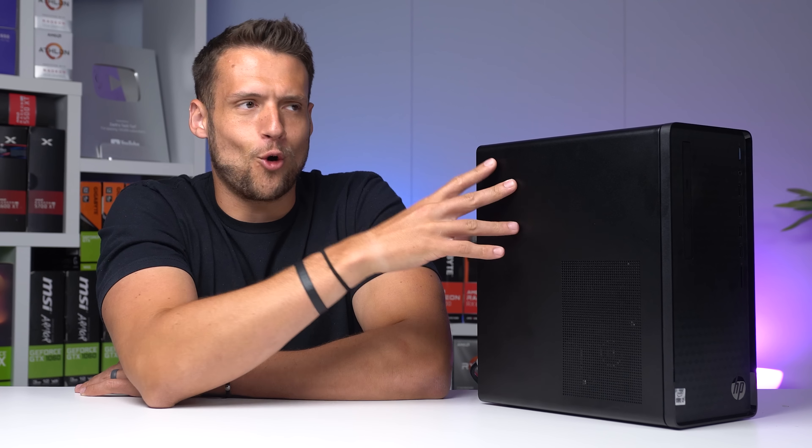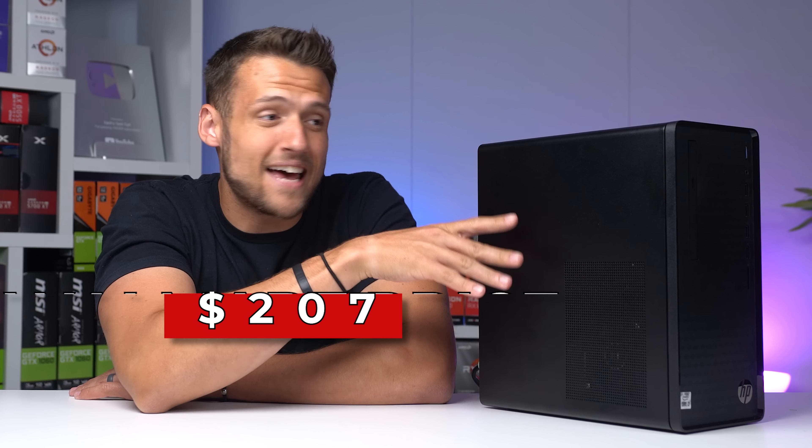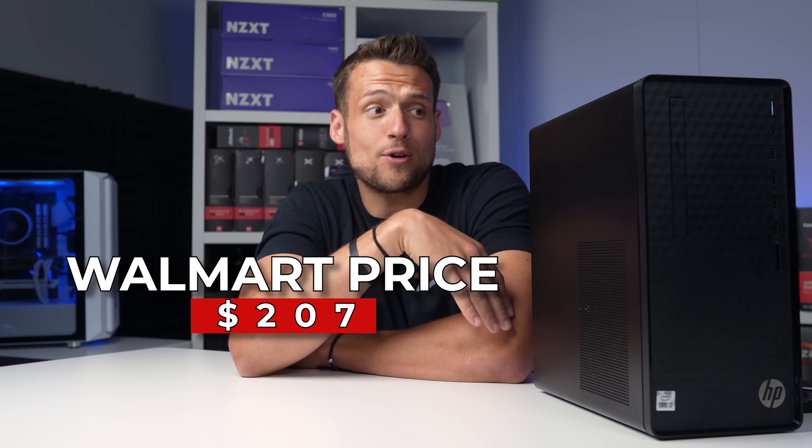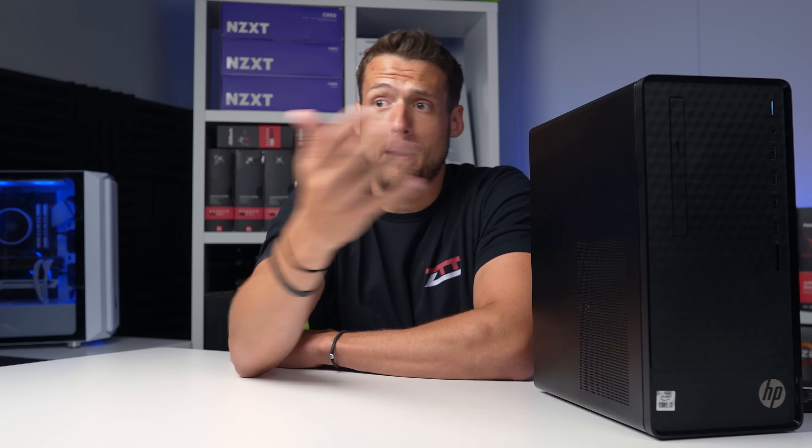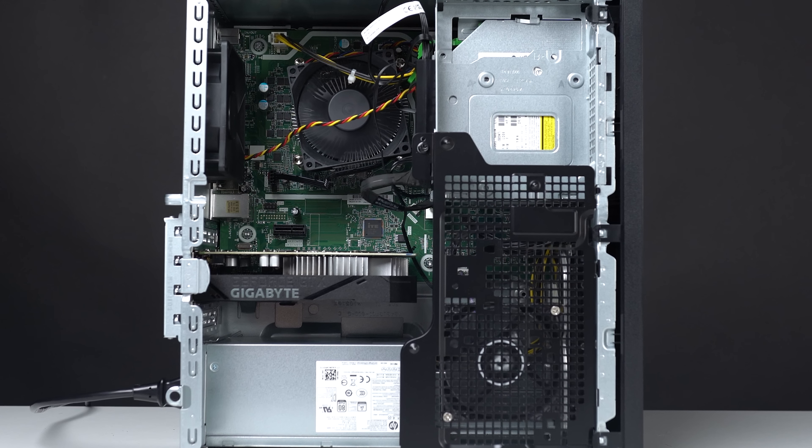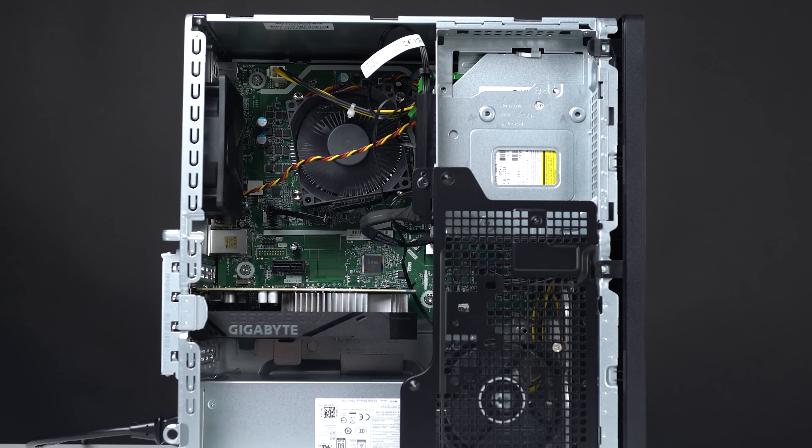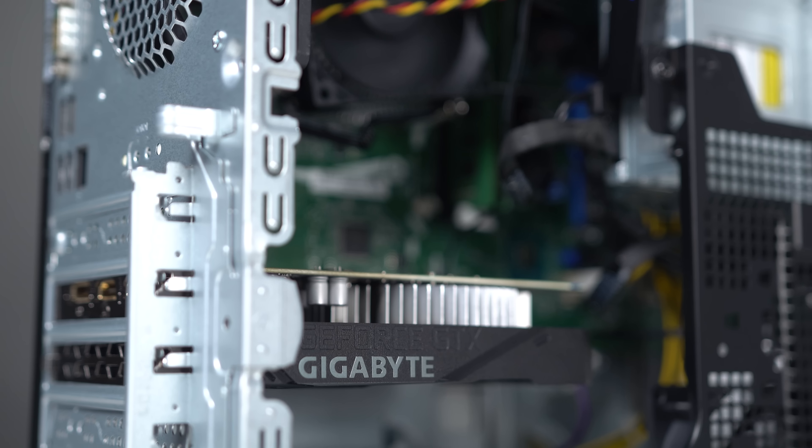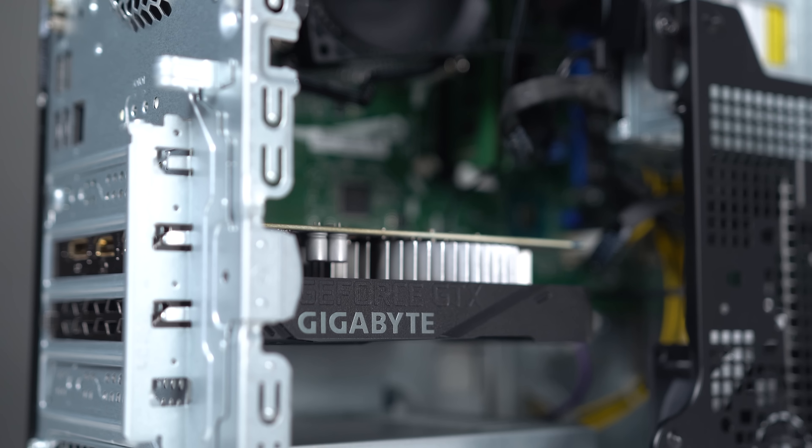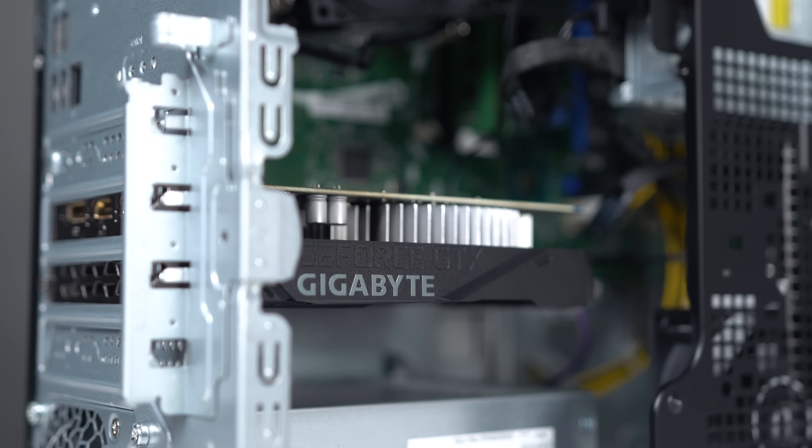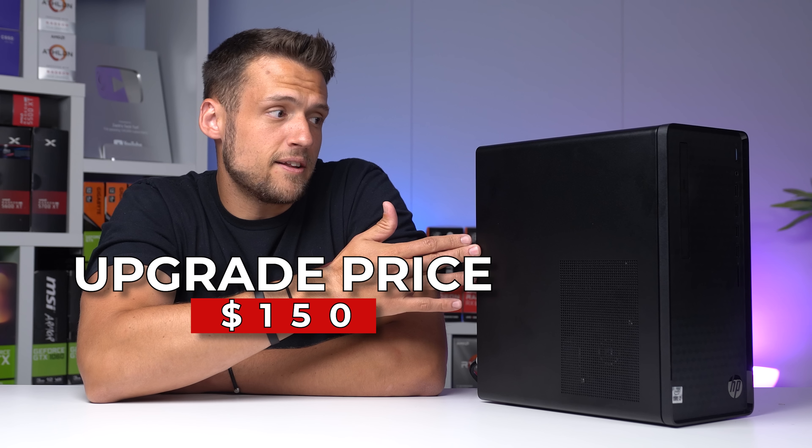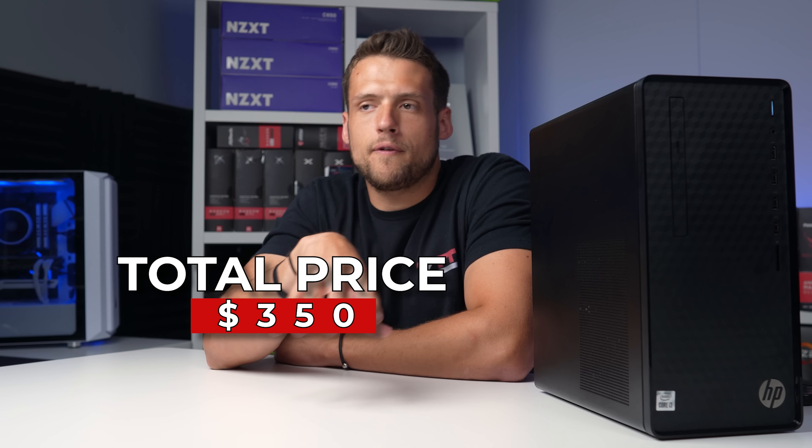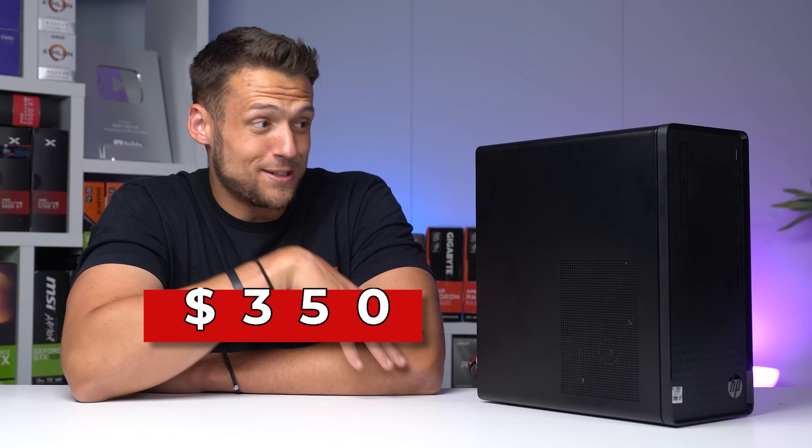This OEM build was posted on Walmart of all places for just $207, and since there's no way you can beat the price-to-performance of this build by building it yourself, naturally I had to snatch this up. The components in here just didn't make sense for the price because it sounded too good to be true, but they're still going to need a little bit of help if we want to turn this into a very capable 1080p gaming PC. I put around $150 worth of upgrades into this, making it around a $350-ish gaming PC build, and honestly I'm so happy with how this turned out.